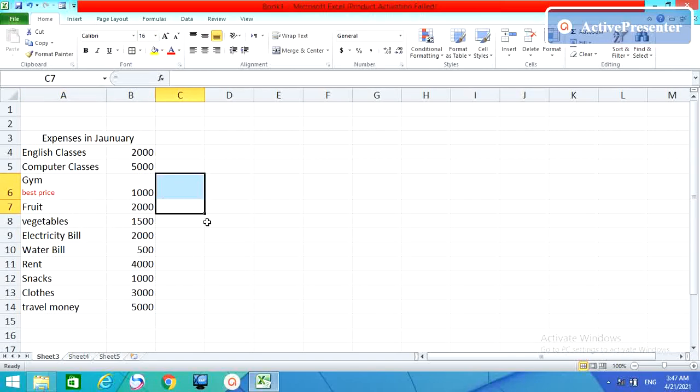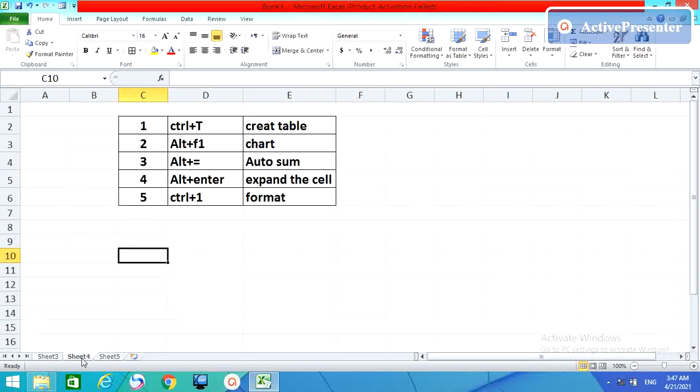See, it will look like this. It was Control Enter. And one thing else I want to show you here. See, this Alt Enter is finished, Alt plus F chart is finished, and format is also finished.